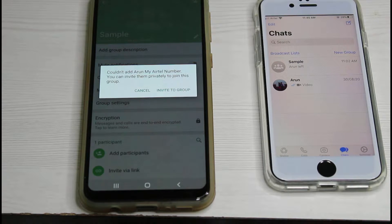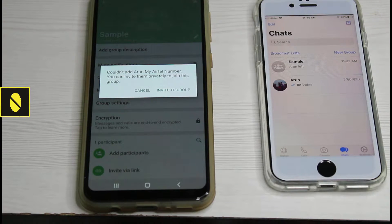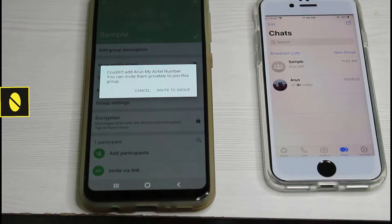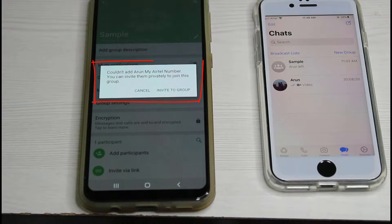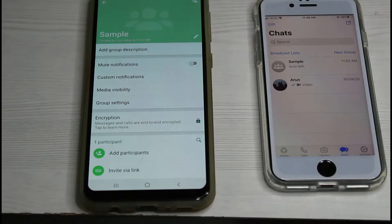Hello guys and welcome back to my YouTube channel Theta Box. Today I got the following error notification while trying to add a participant in my WhatsApp group — it shows 'Could not add this participant' and you can invite them privately to join this group. So how to fix this issue?